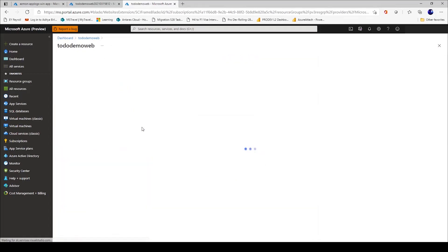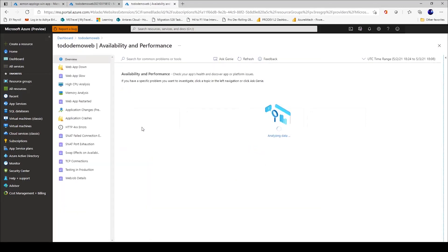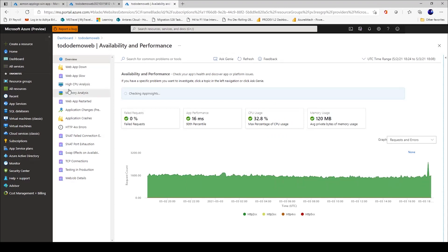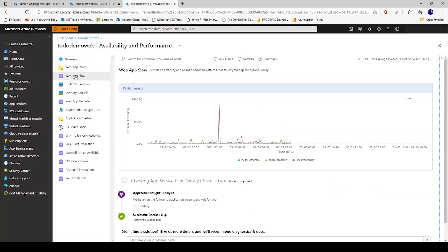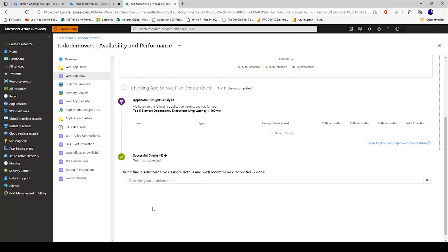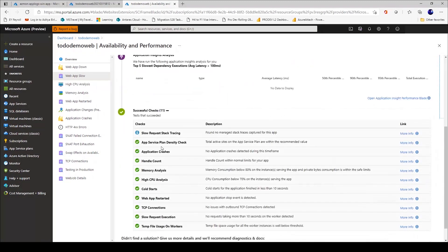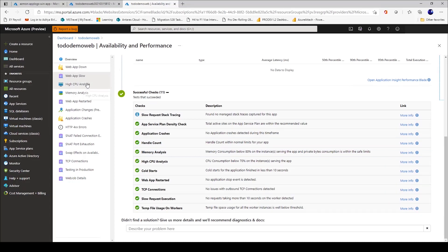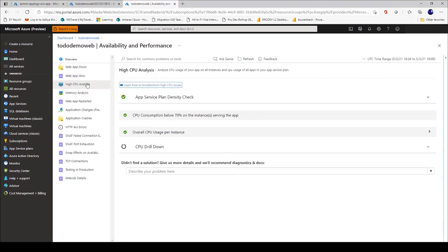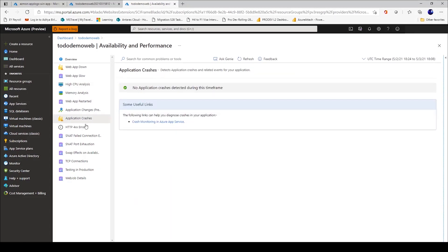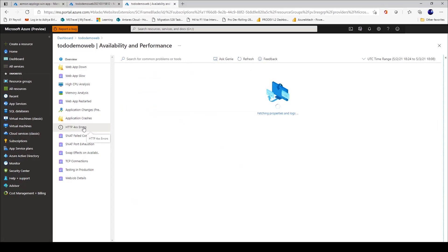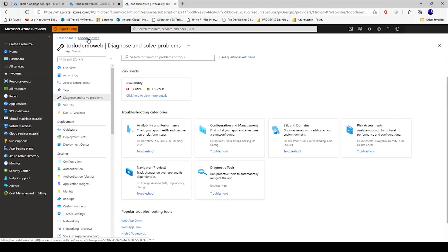I can even go ahead and delve deeper into different categories. Let's start with availability and performance. If you see how simple it is for you to get into every aspect of your web application in terms of if my web app is slow. How many checks are successful? App service plan density is fine. There are no crashes reported. Handle count is fine. How about the memory analysis? I can go ahead and do a high CPU analysis. If I mount out of this experience, it will tell you the CPU consumption is below 70% on the instance serving the app. If there have been any crashes or errors for 404 or in general 400 errors, I can have a look at them here.